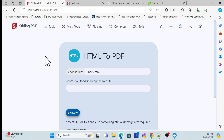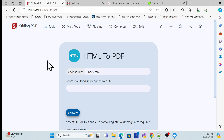This is a really nice tool — Stirling PDF — which we can use locally as well as deploy to a production app. So let's get started on how we can host it and use it locally.